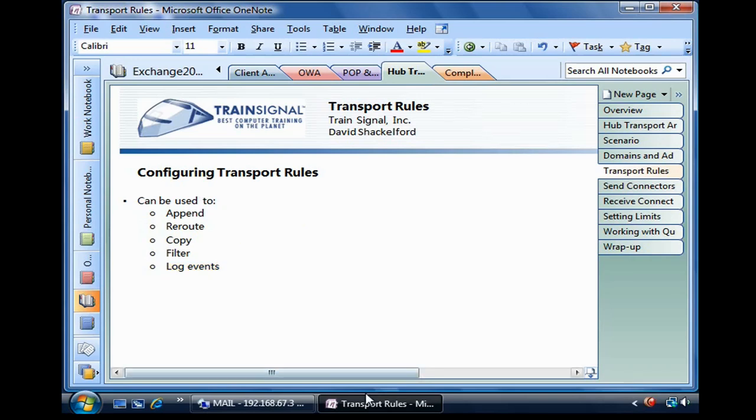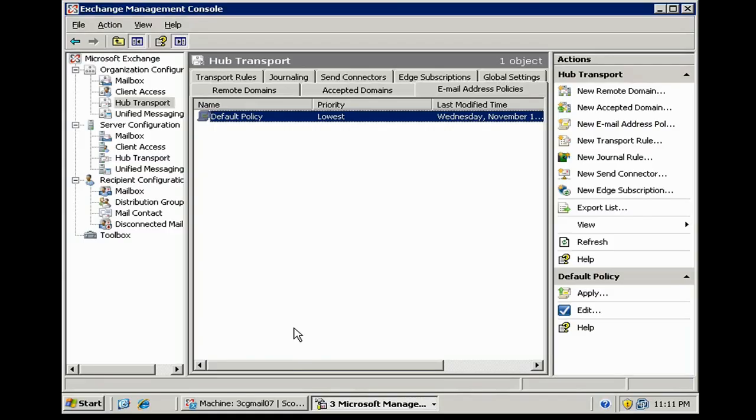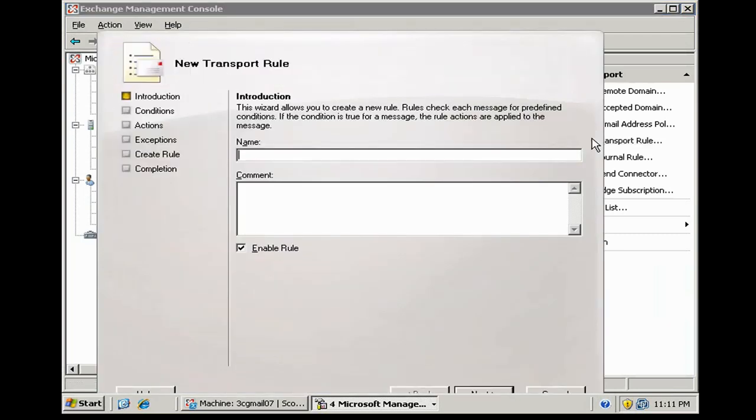Let's take a look at the transport rule wizard. We're going to go to transport rules and go ahead and create a new transport rule. We know that Chumnis wants us to create a disclaimer. So let's go ahead and write up a disclaimer, and we'll call this disclaimer.